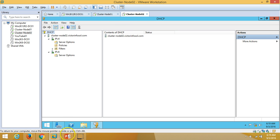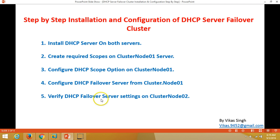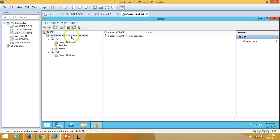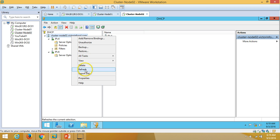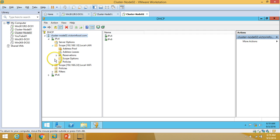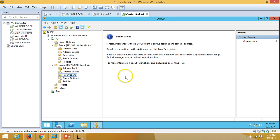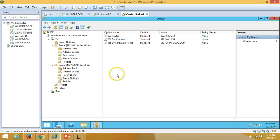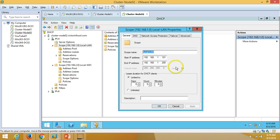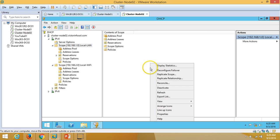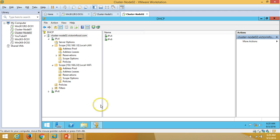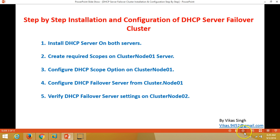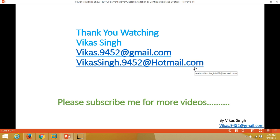The next step is to verify the DHCP failover settings on cluster node 02. Go to node 02's DHCP console and refresh — both scopes, Local LAN and Local WiFi, are now created with the same settings. Everything looks good. This completes the DHCP server failover cluster configuration.